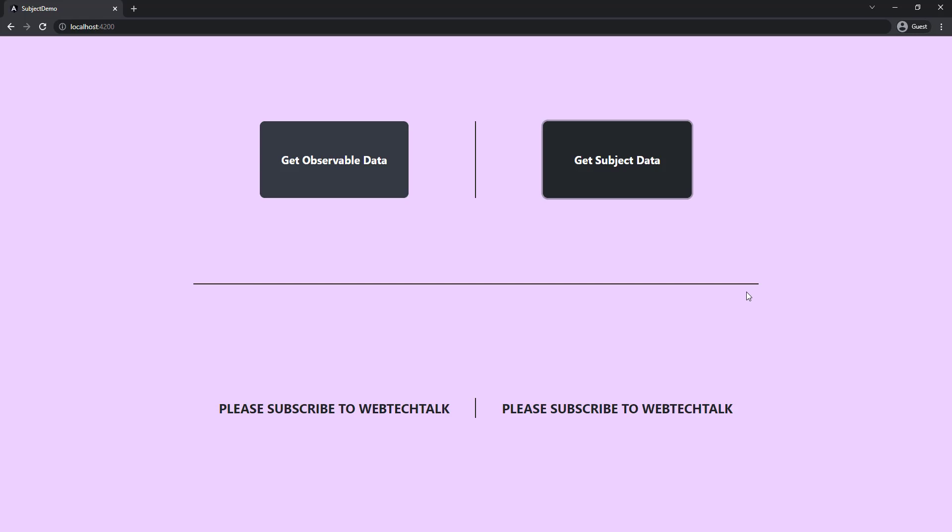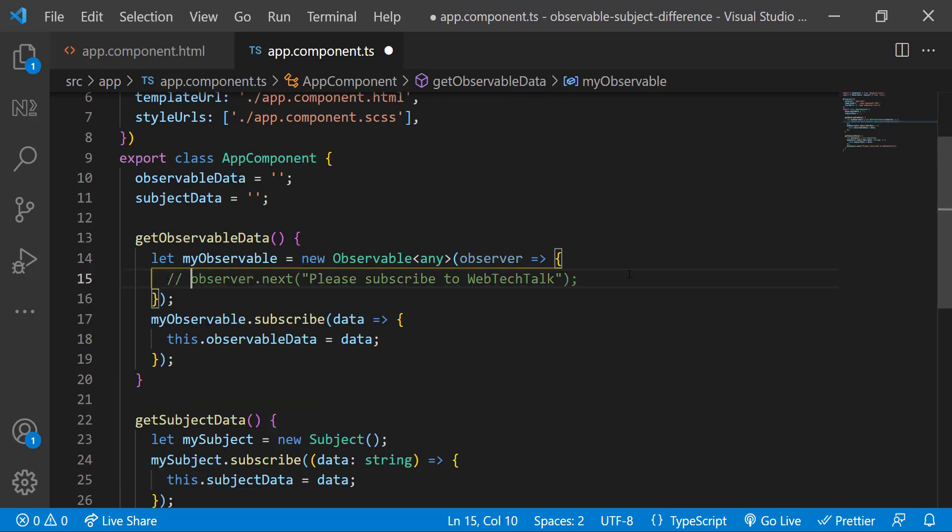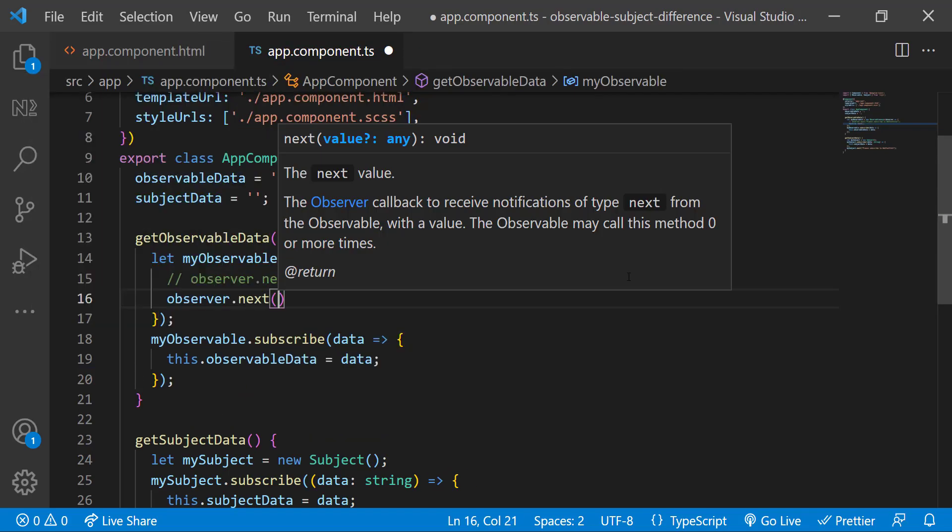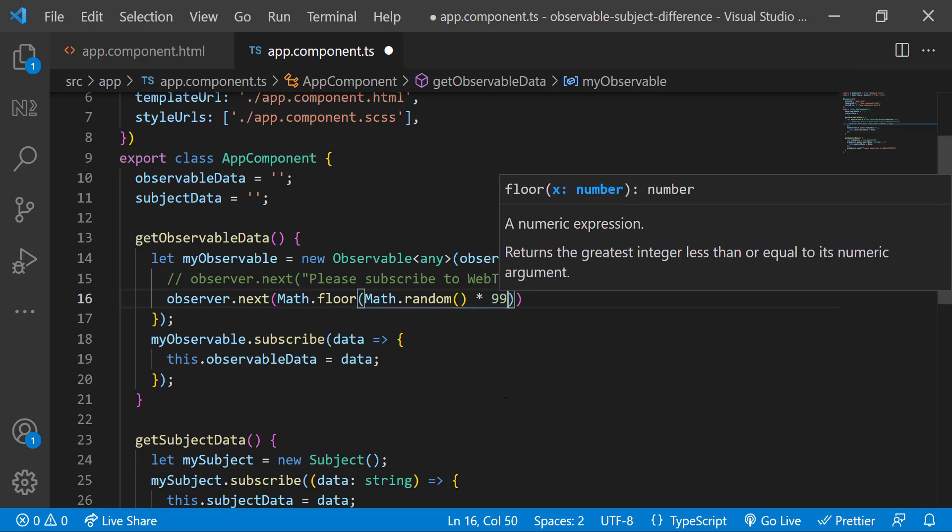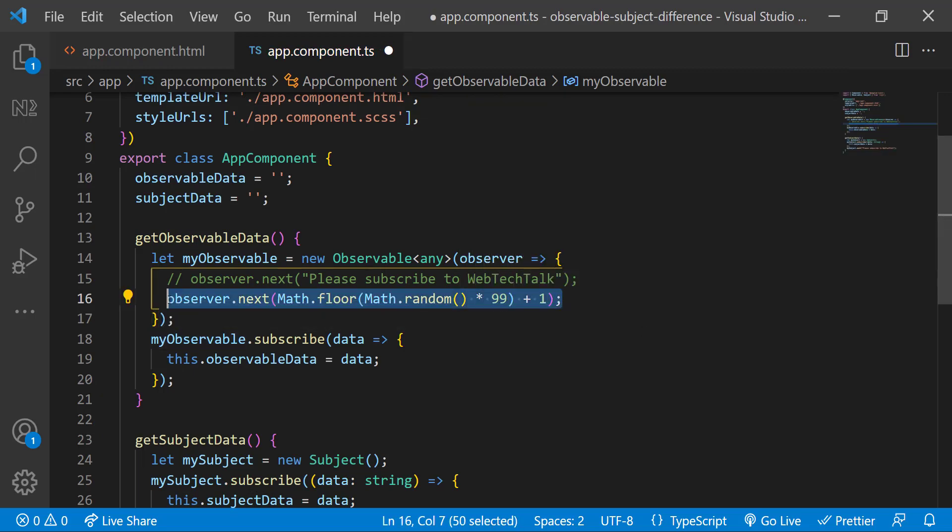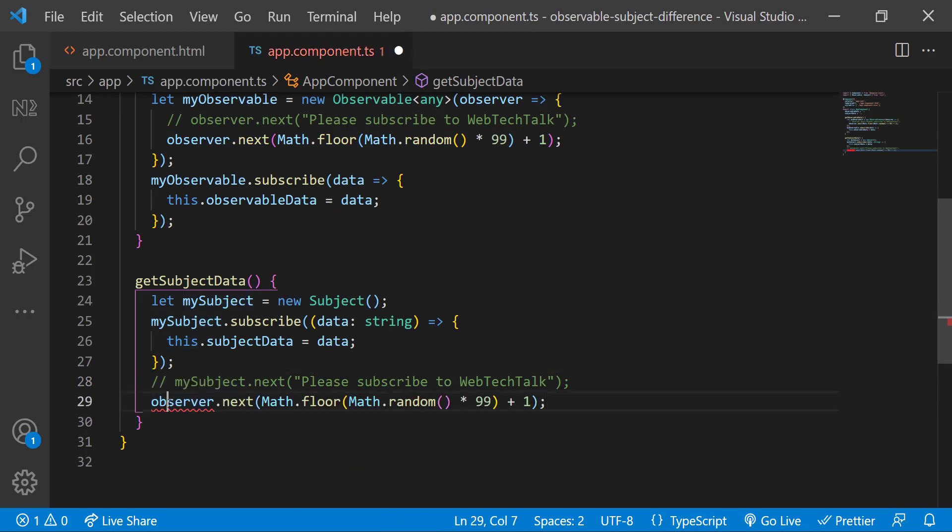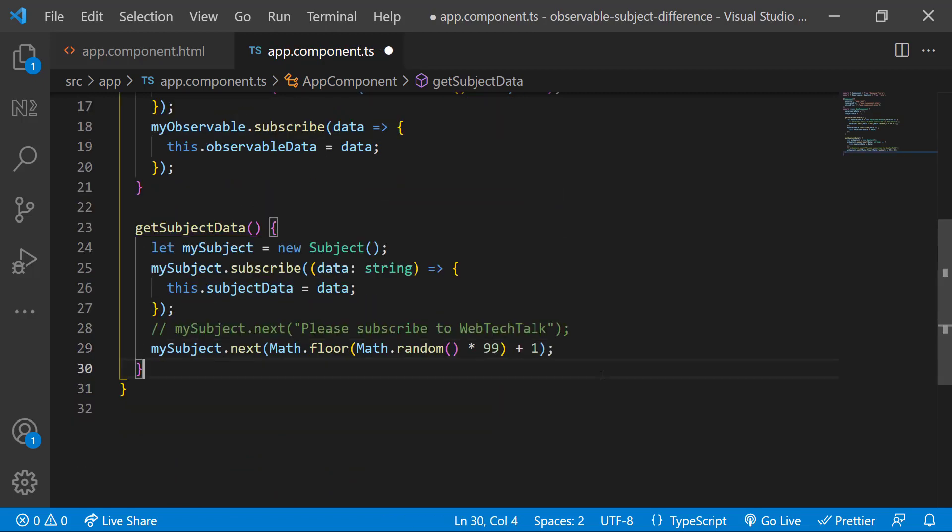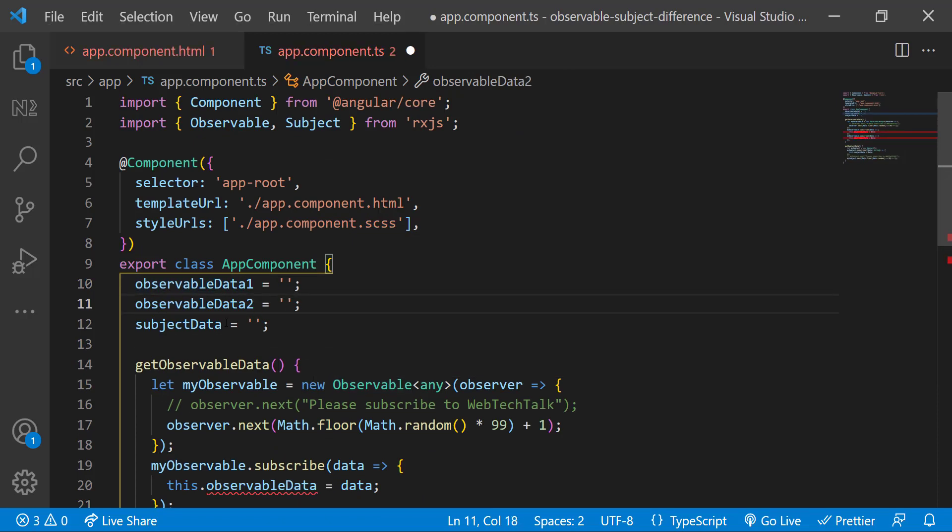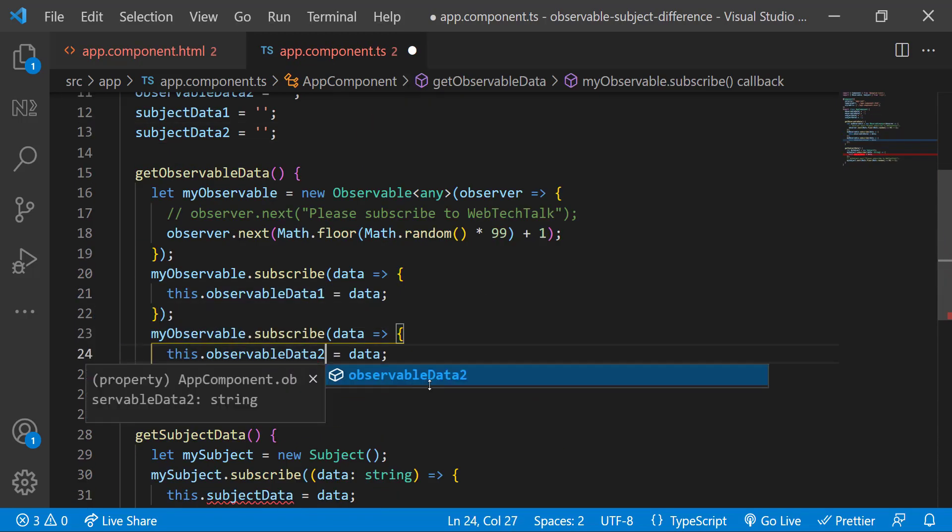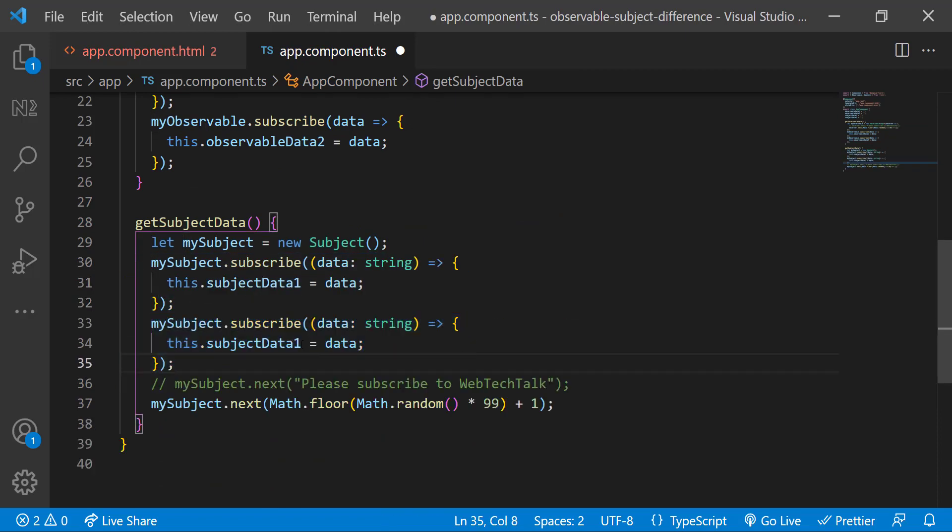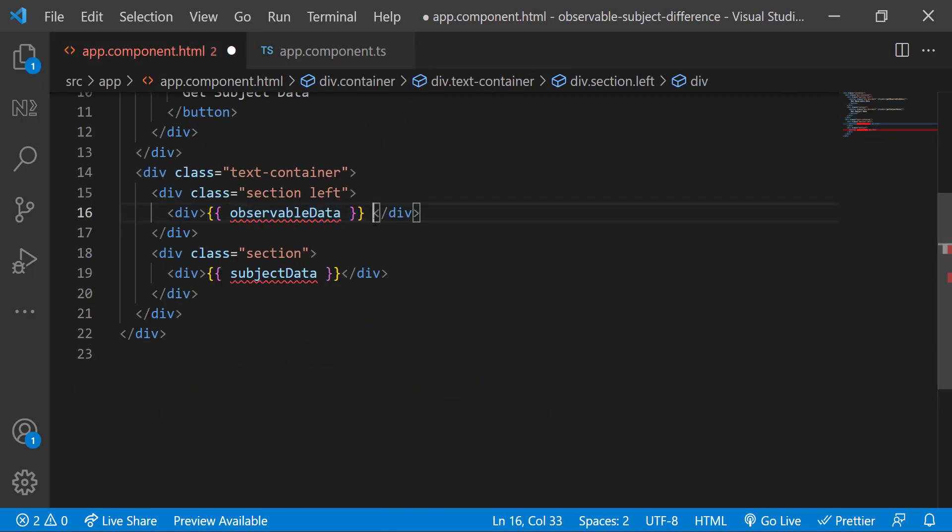The third difference is observables are unicast by default. That means each subscribed observer wants an independent execution of the observable. But with respect to subjects, they are multicasting. The execution is shared among multiple subscribers. To explain that, let me change the implementation. Instead of emitting a string, let me emit a random number. And instead of one subscriber, let me have two now in both.